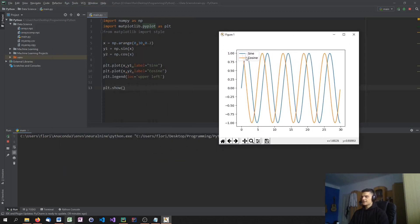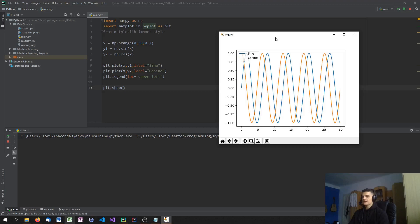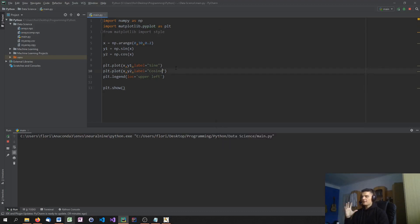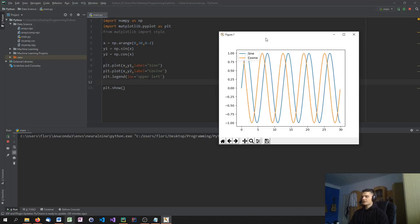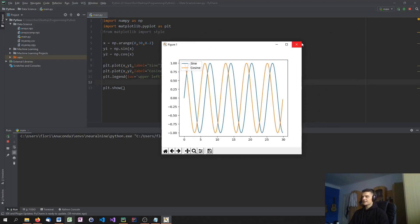So this should be enough to make it work. As you can see, in the upper left here, I have my legend, which says sine and cosine. The blue one is the sine. The orange one is the cosine. And now we have a difference. So every time we plot something, we can specify a label, and this label is then used in the legend. So this is how this basically works.